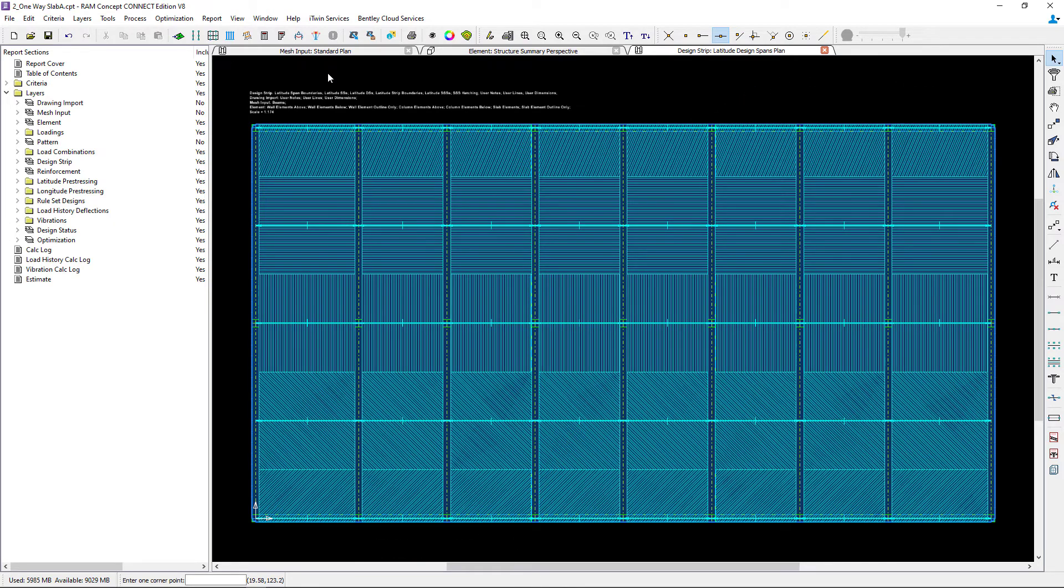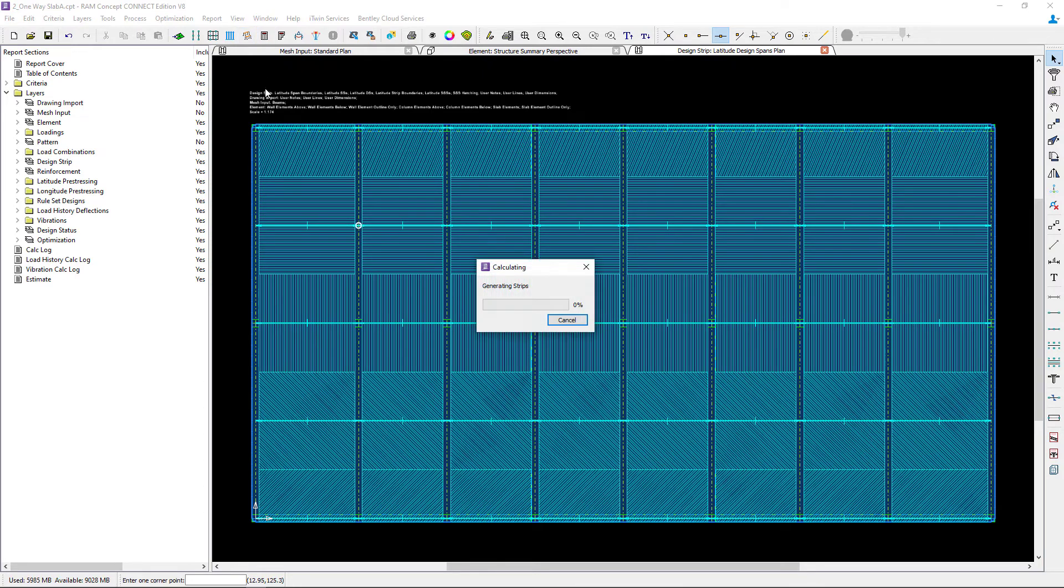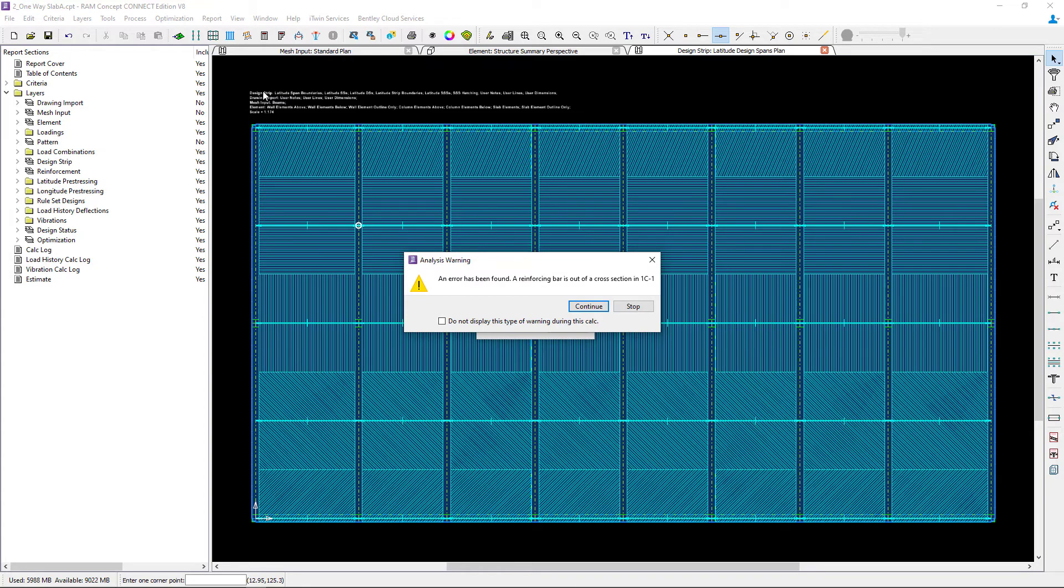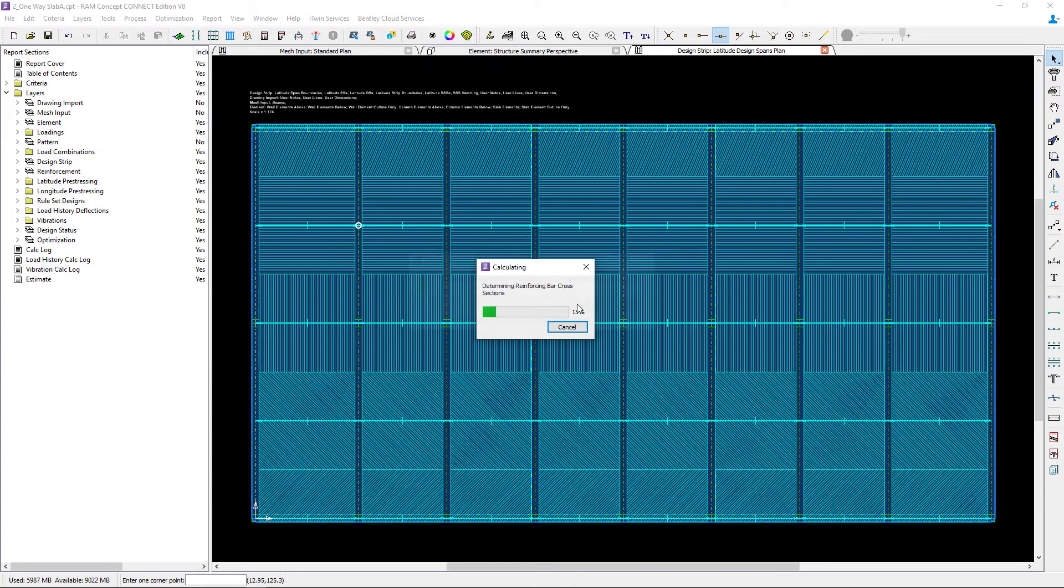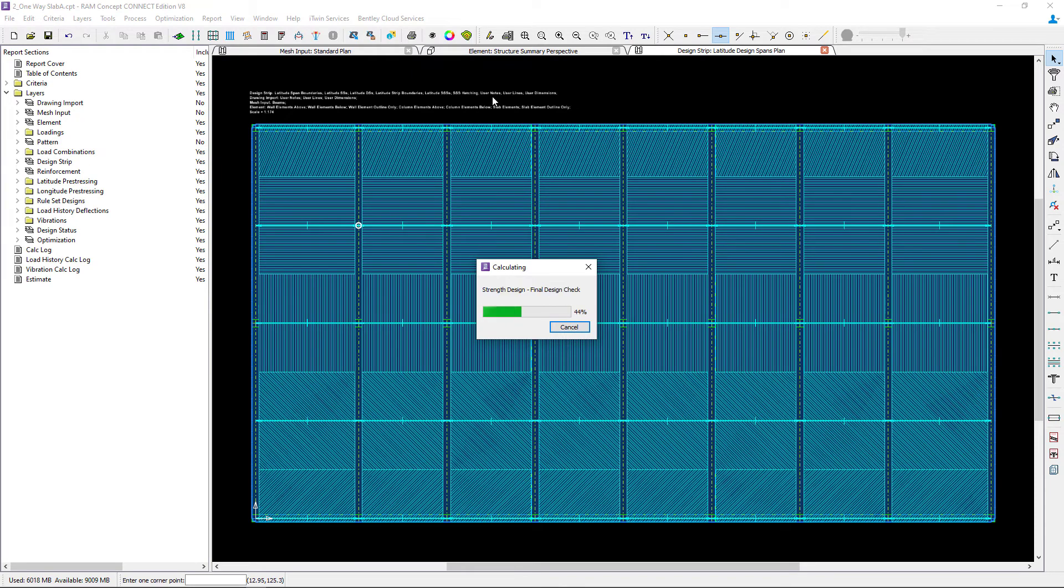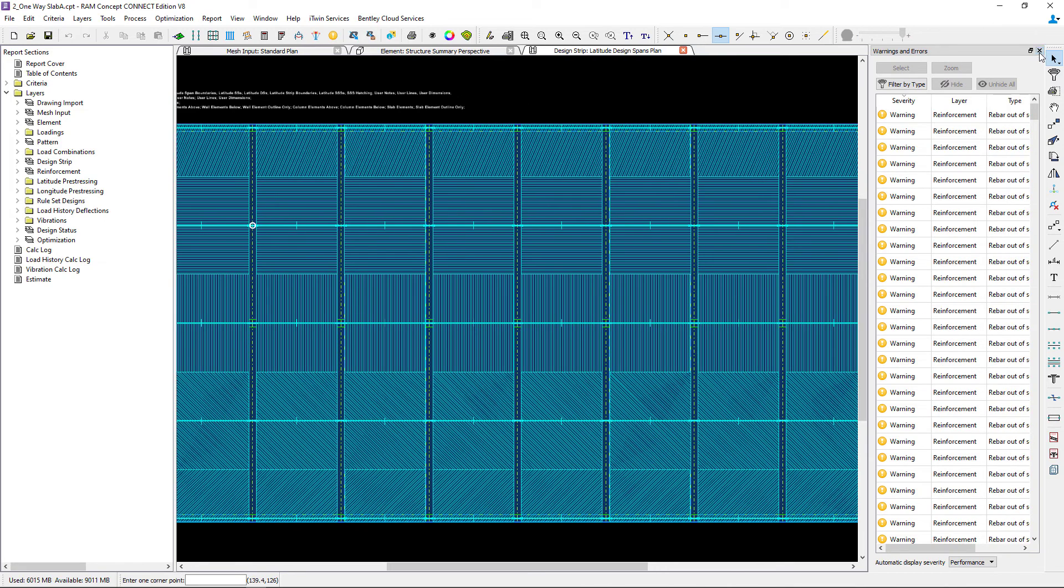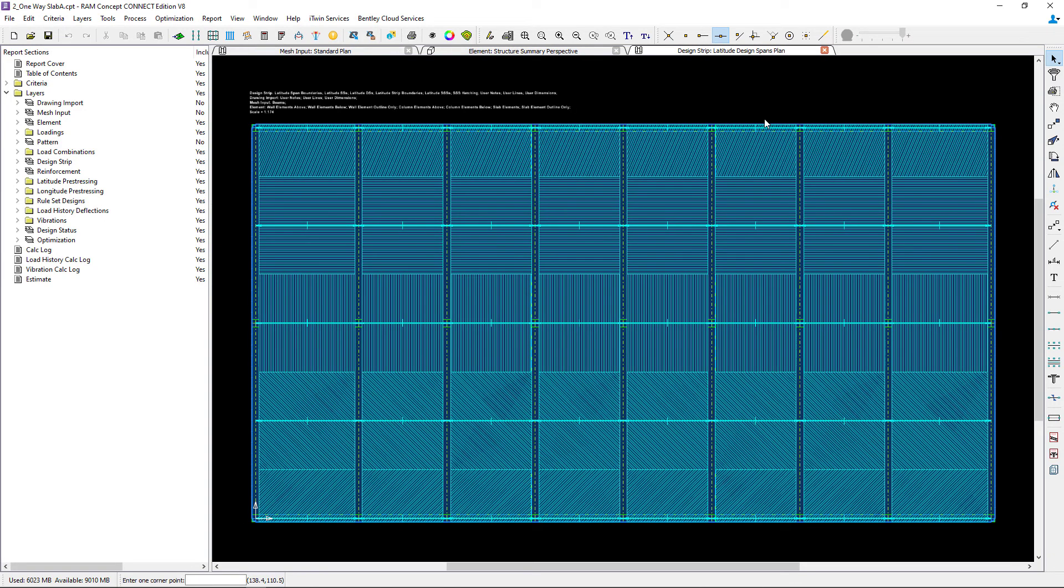If you would like to see a perspective of this design strip plan we can perform a preliminary calculation and review the perspective. This is just a preliminary calculation to review the information that we've created thus far. Let's view our perspective.